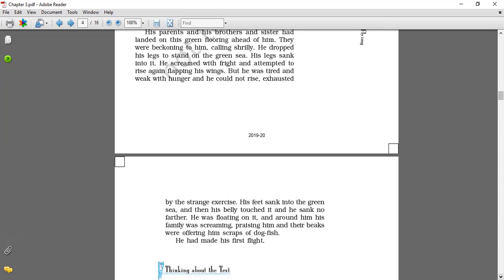By the strange exercise, his feet sank into the green sea, and then his belly touched it. And he sank no further. He was floating on it, and around him his family was screaming, praising him, and their beaks were offering him scraps of dogfish. He had made his first flight. The writer wants to say that, then he completely forgot that he had not always been able to fly. He commanded himself to dive.